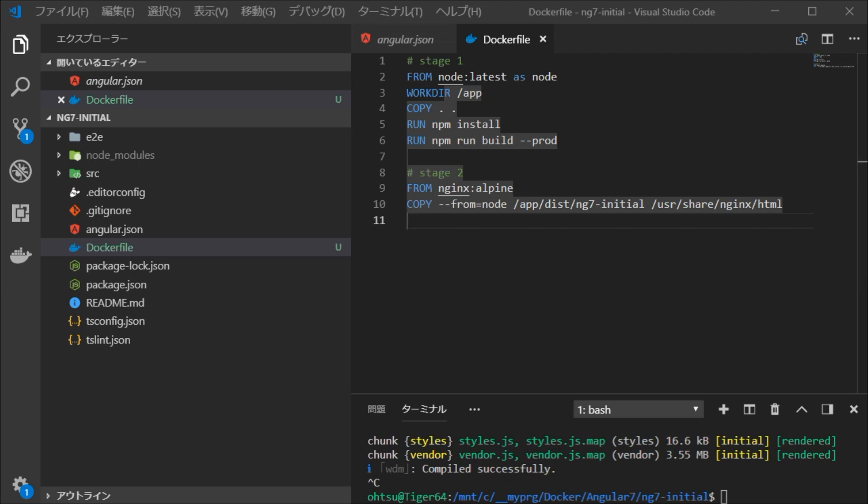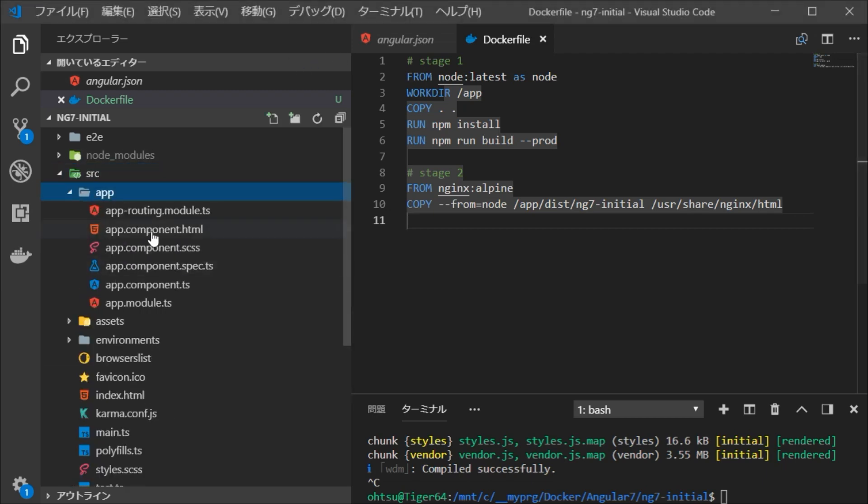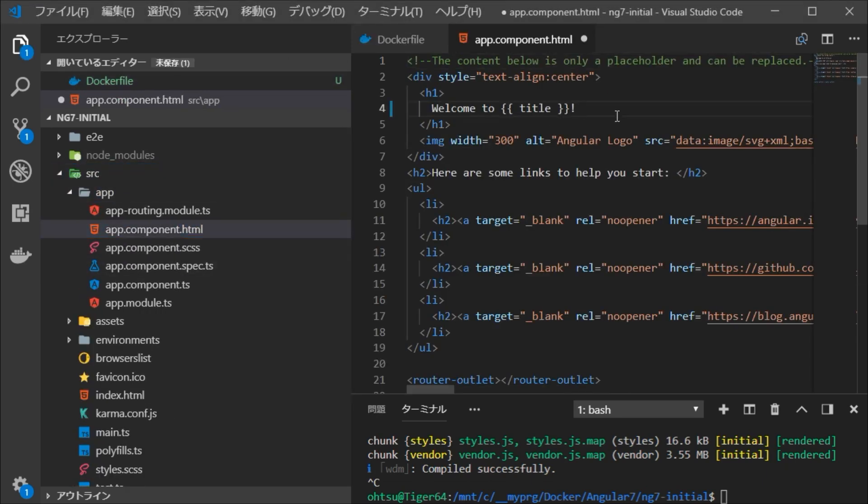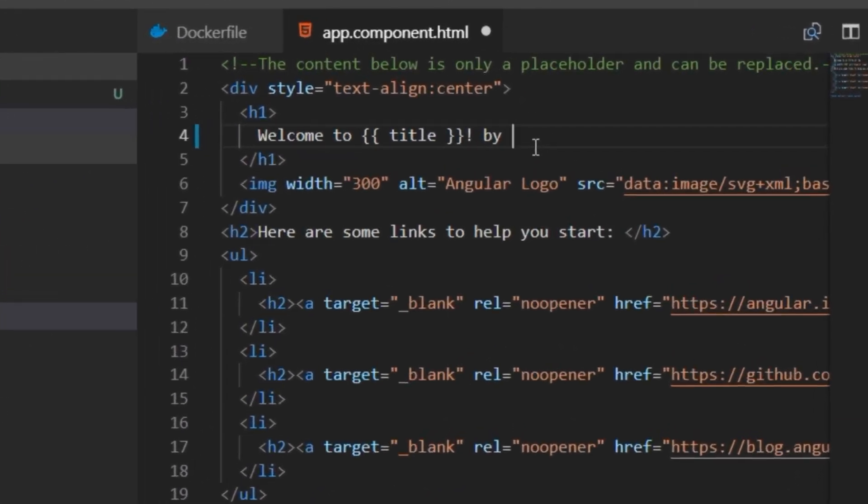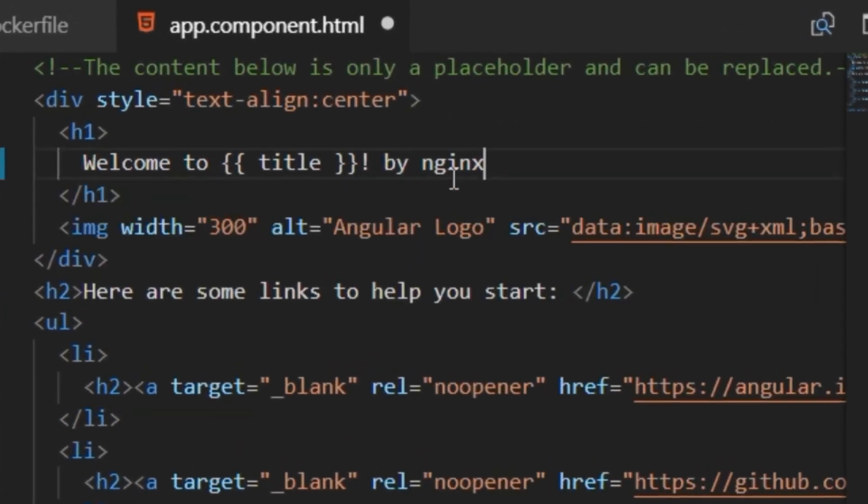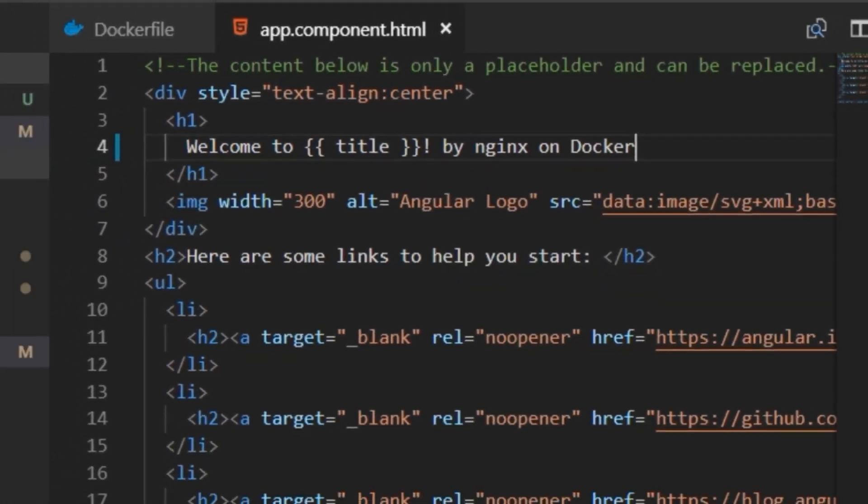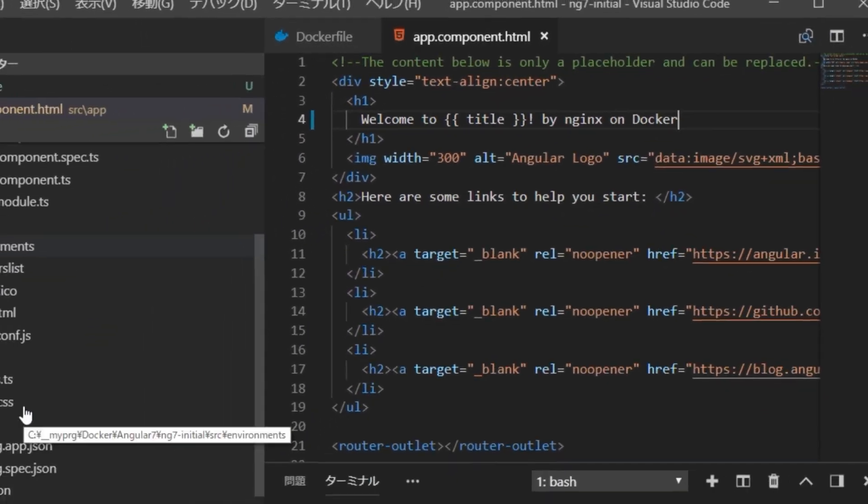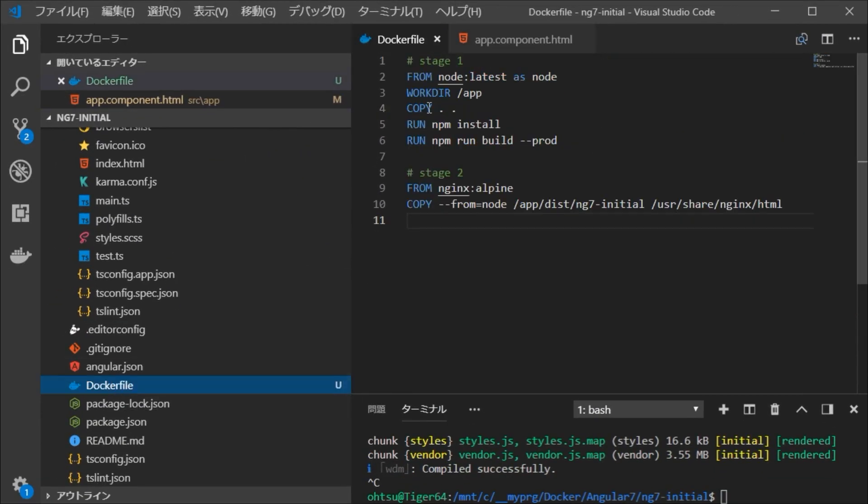Here, we are going to slightly change the contents of the default page in order to clarify that it is a page operated by Nginx.